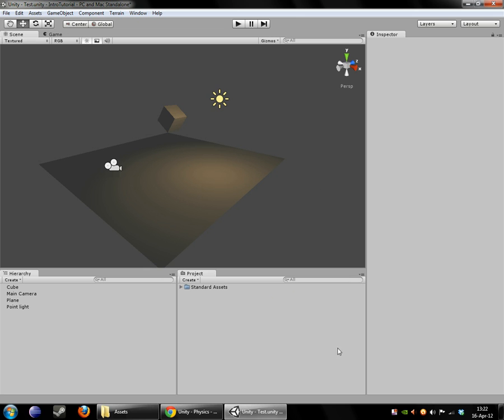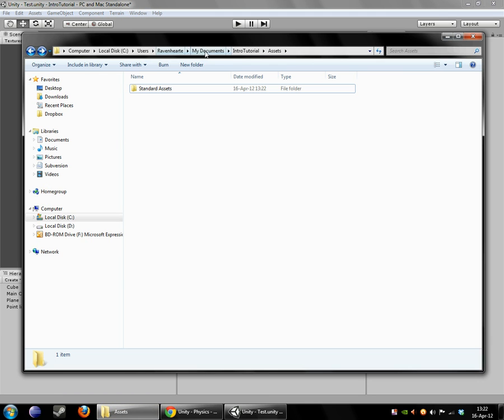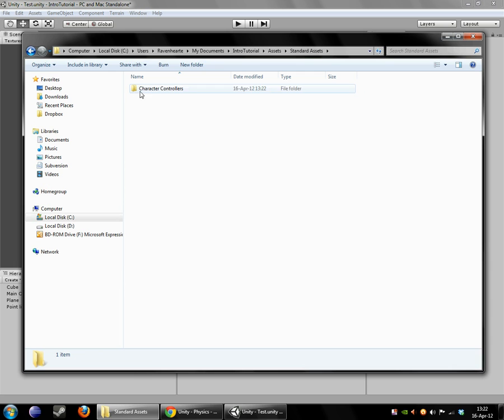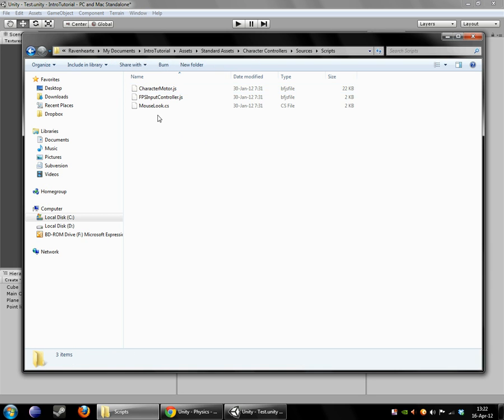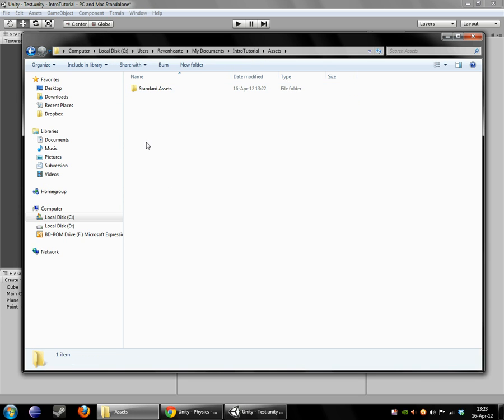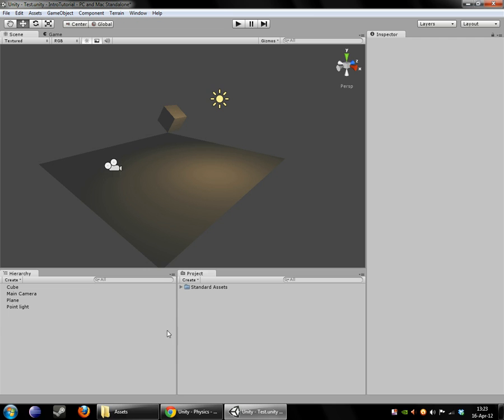Now this Project folder view is actually just a view of exactly what is under your Assets folder inside your Project folder that Unity created for you. So here you can see that when we imported the Standard Assets, it actually created a folder on our hard drive with the prefab and the scripts. So this is where you would be putting anything you want to import into Unity, be it a mesh or texture. And it's also where any imported Assets will end up.